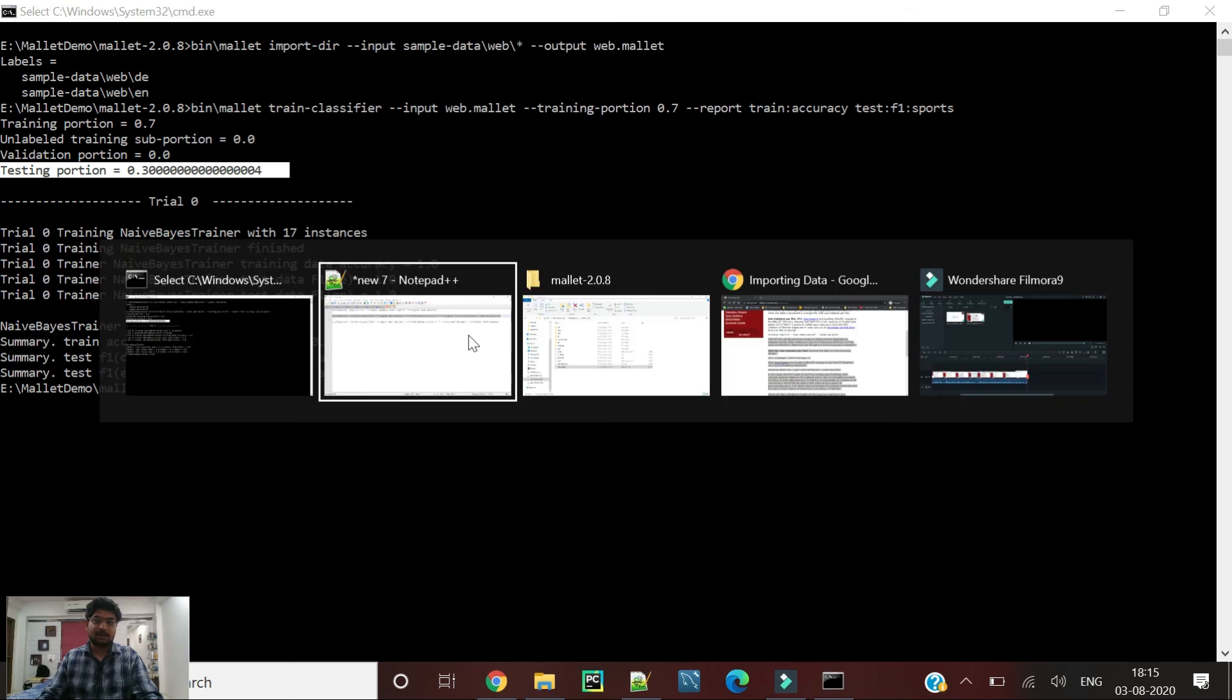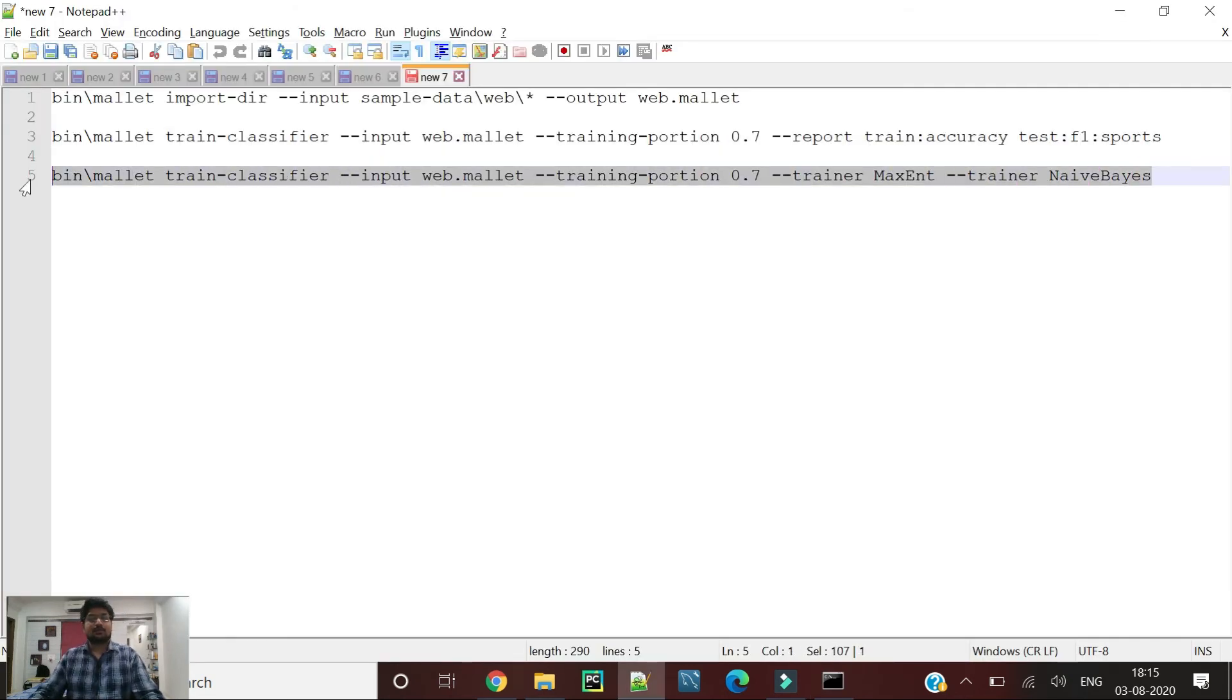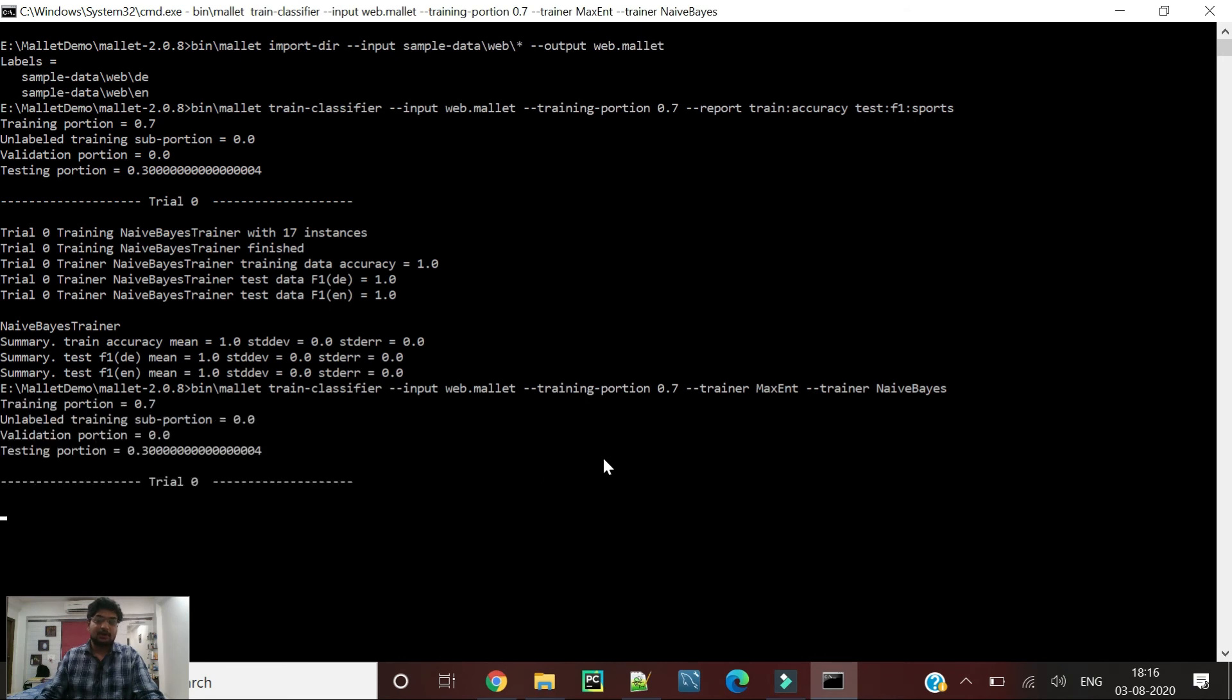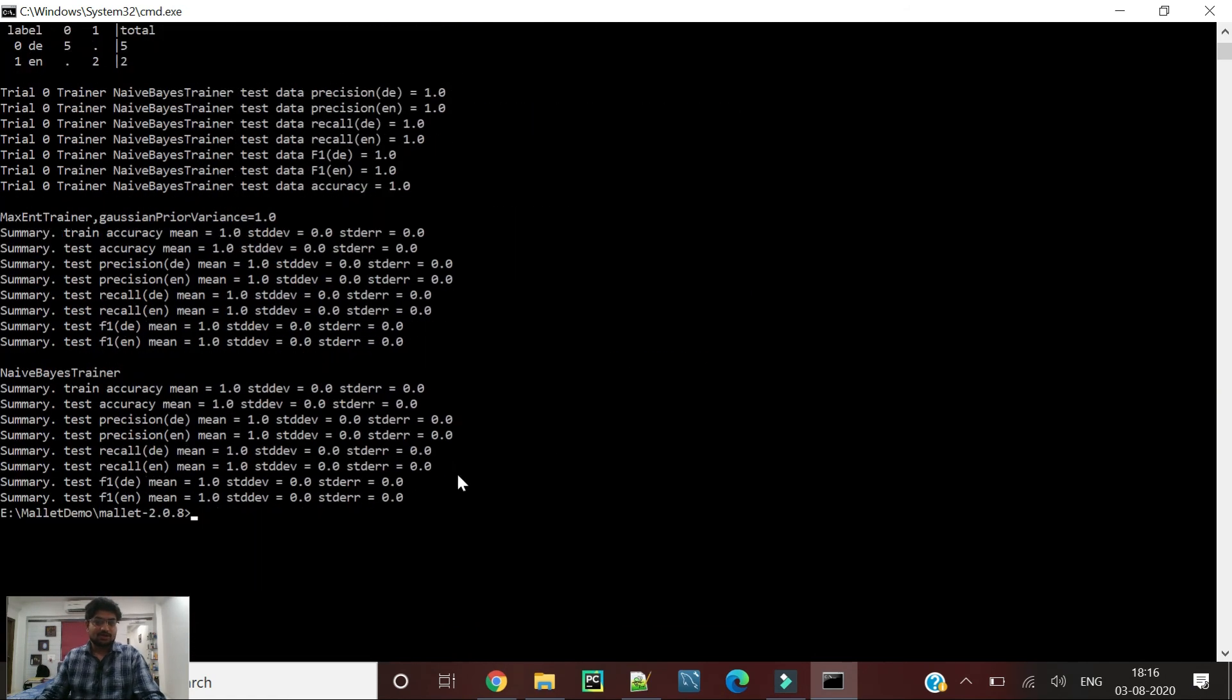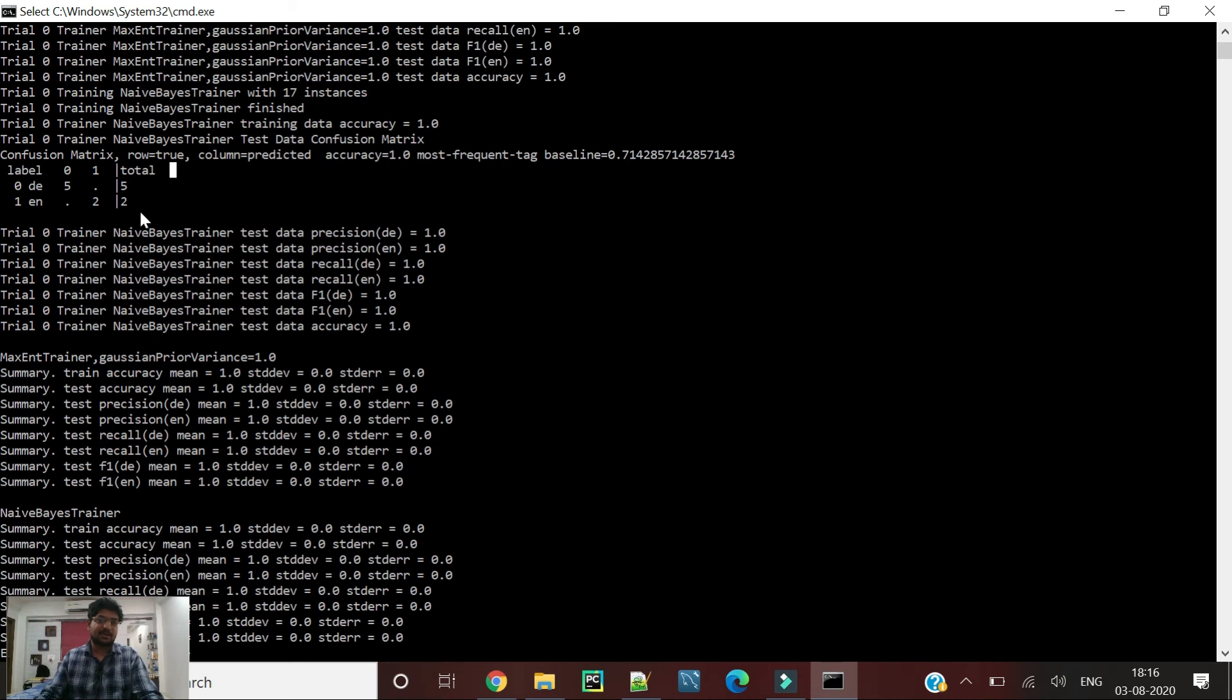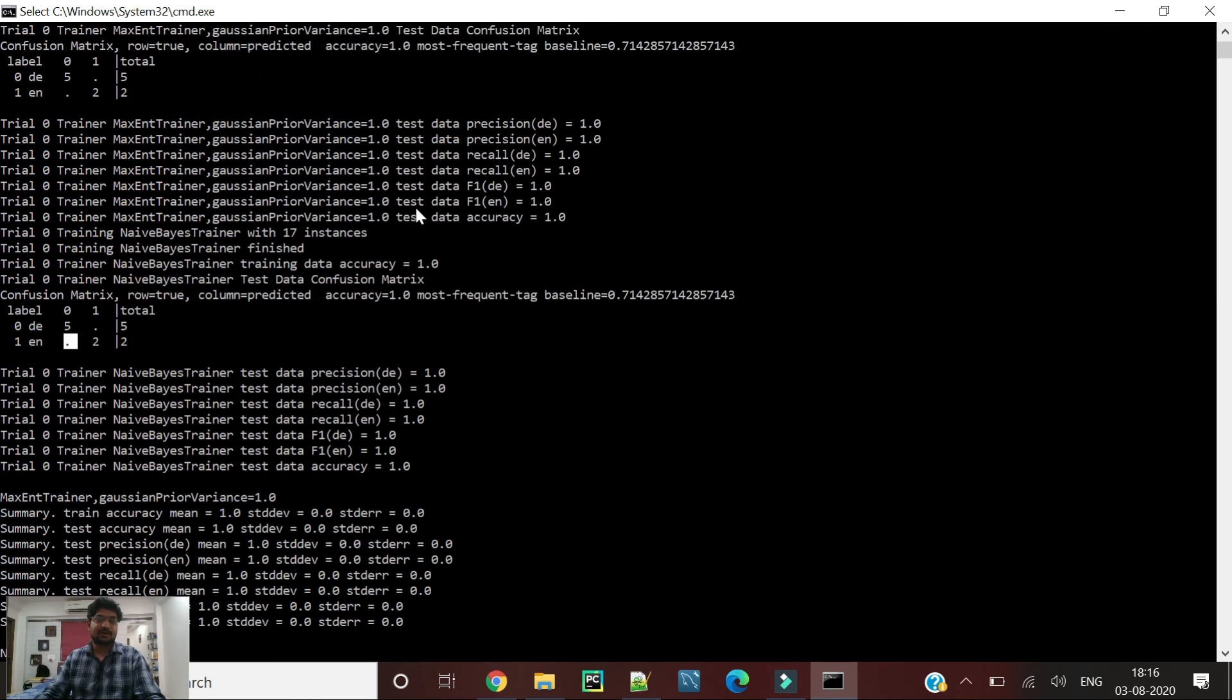What you can do is train different algorithms and check their output as well and compare the output of different algorithms. You can see this is the output of Naive Bayes and this is the Maximum Entropy classifier. Here is basically the confusion matrix that you can see, and it has clearly identified with accuracy of one. We haven't got any false positive or false negative here as well.